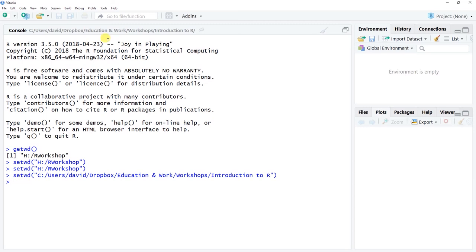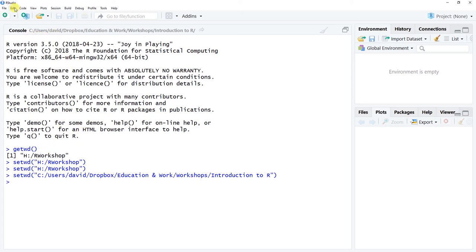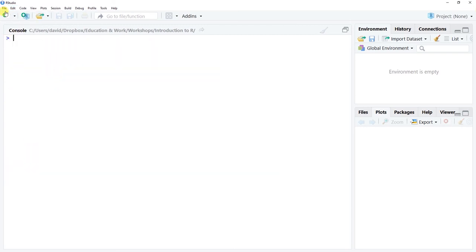Now if we want to clear this console, which sometimes we choose to do — let's say we want to clean things up, this doesn't get saved anyway — one way to tidy it during a given session is to go to Edit and then go down to Clear Console. You can click on this or use Control+L to clear it if your console is active.